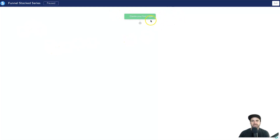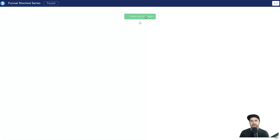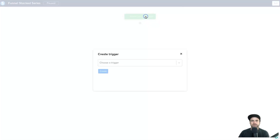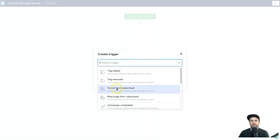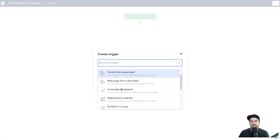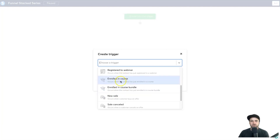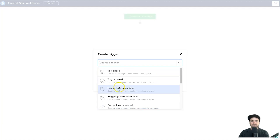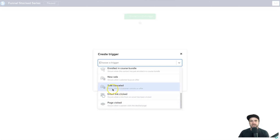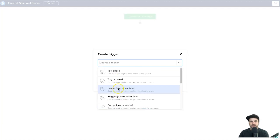The first step is to create your first trigger. This is what's going to action the entire workflow — every time it happens, this is going to start. For this example we're going to use 'Funnel Form Subscribed.' There are loads of different things that can trigger automations: someone enrolls in a course, subscribes into a form, blog forms, when a tag is added, cancellations of sales, email clicks — but we'll keep it simple and use Funnel Form Subscribed.